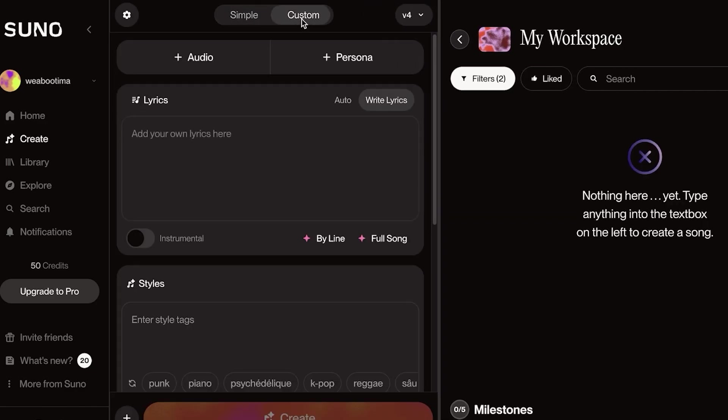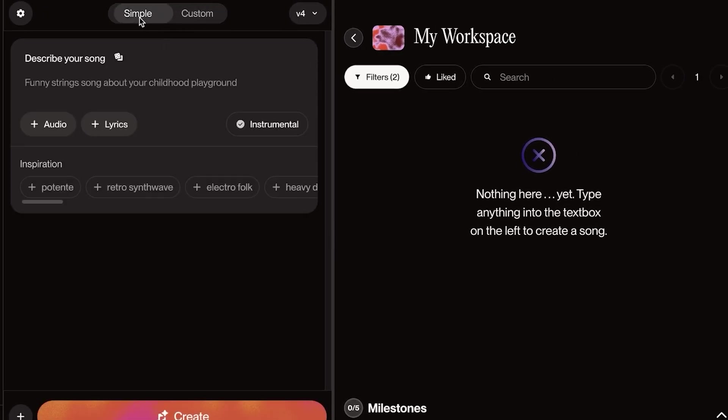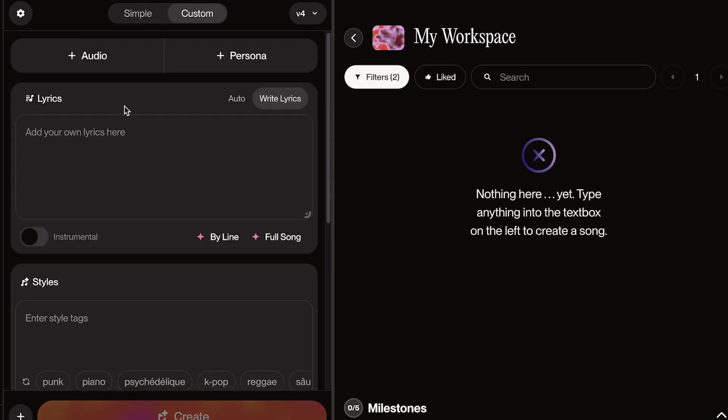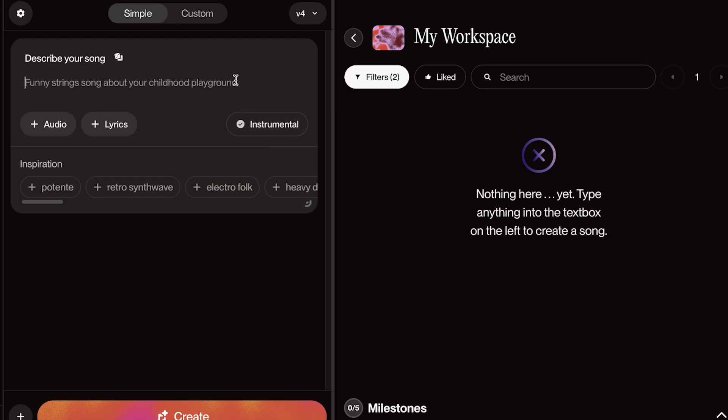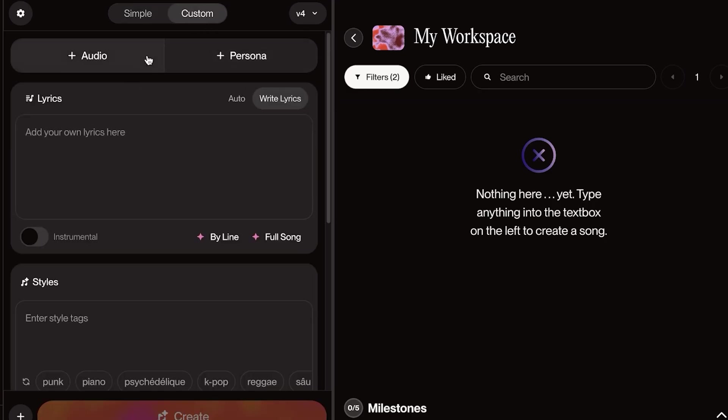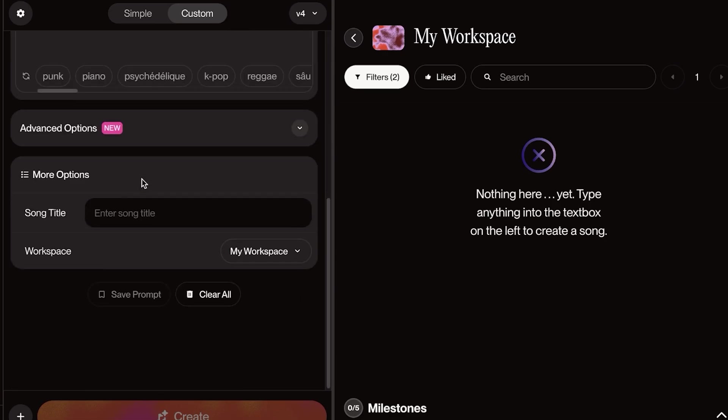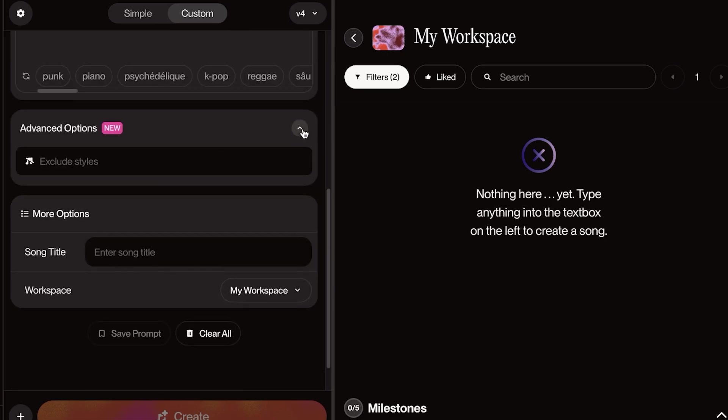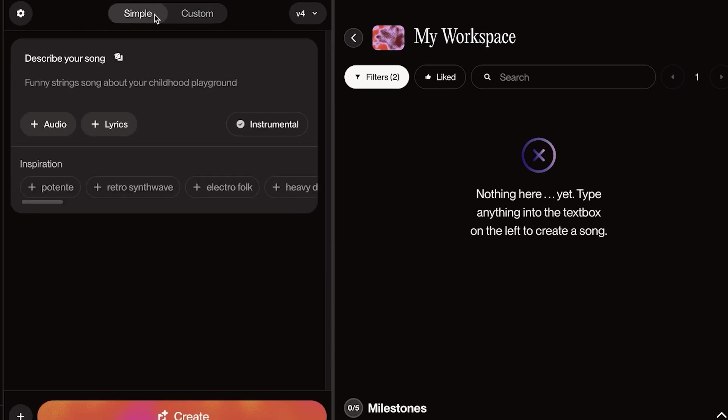Once you click on Create on the left, you have two options: Custom or Simple. When you go into Simple, you can just describe your songs, choose the type of audio and lyrics that you want, and you can choose your inspiration. You can click on whether or not you want Instrumental and you can proceed. However, if you go into Custom, you can add your own audio, persona, lyrics, styles, and even customize the advanced options, such as excluding certain styles of music.